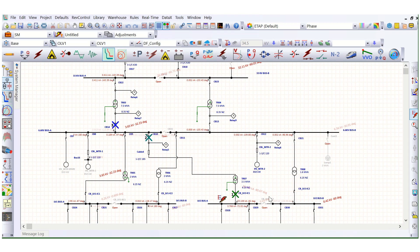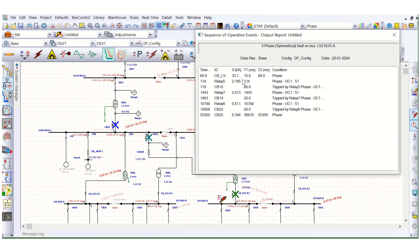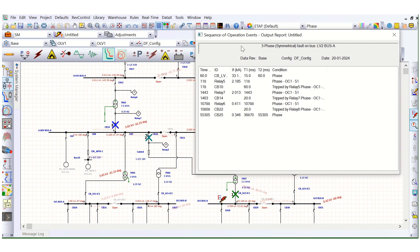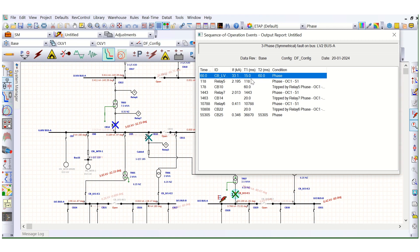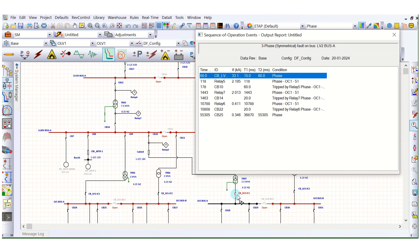Now let's check the sequence of operation here using the sequence viewer. If you click on 'sequence viewer', this window box will open. The first circuit breaker is operating at time t1 equals 15 milliseconds, and this is the circuit breaker operating time, which is 60 milliseconds.